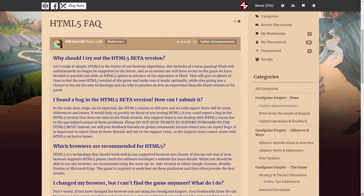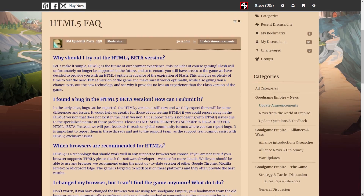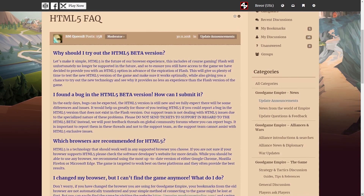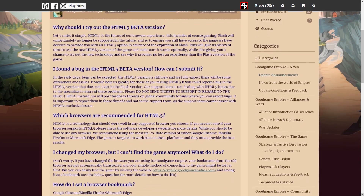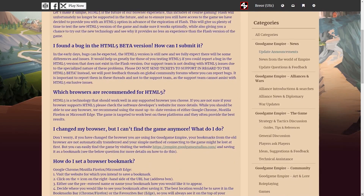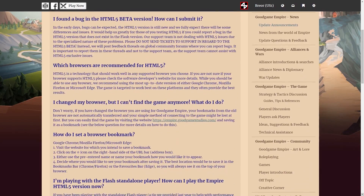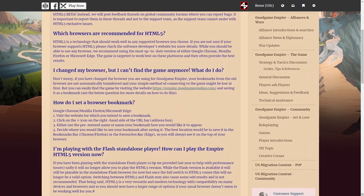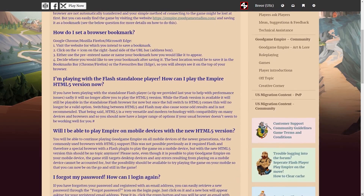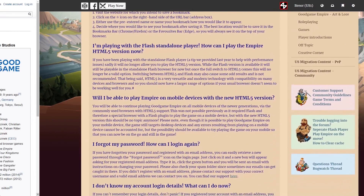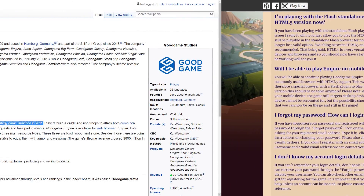This video will hopefully answer any questions you have as to why Good Game Studios is making such an initiative to change over the game to something that really shouldn't affect gameplay. Well, here are some answers for you.